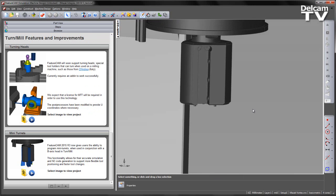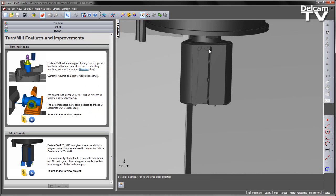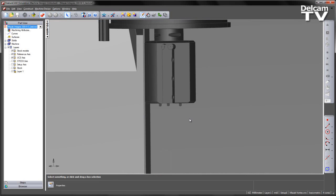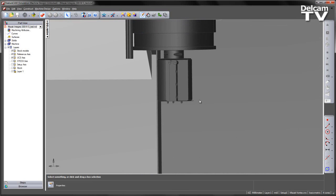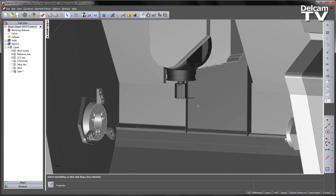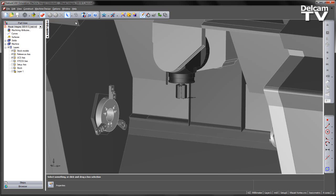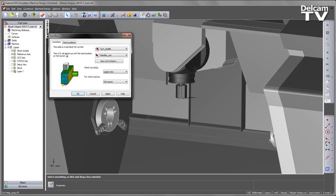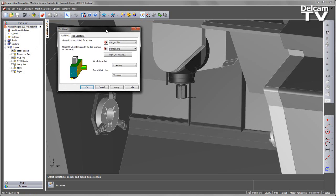So having done this, I can now go ahead and set up my mini-turret to be used as a tool block within my machine design simulation file. To do this, I can go into the machine design tab and simply choose tool block for turret.